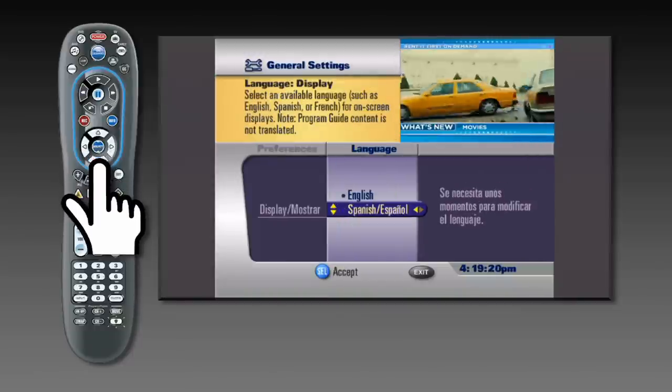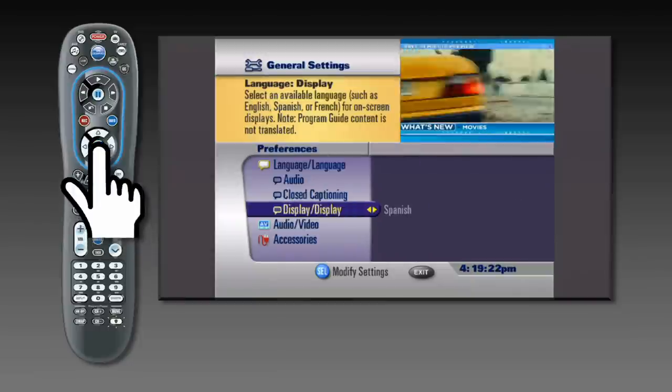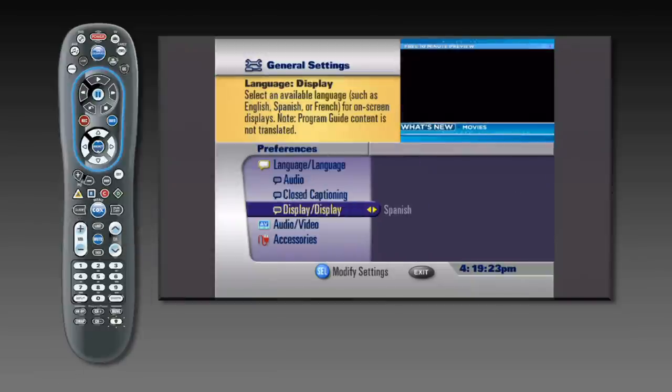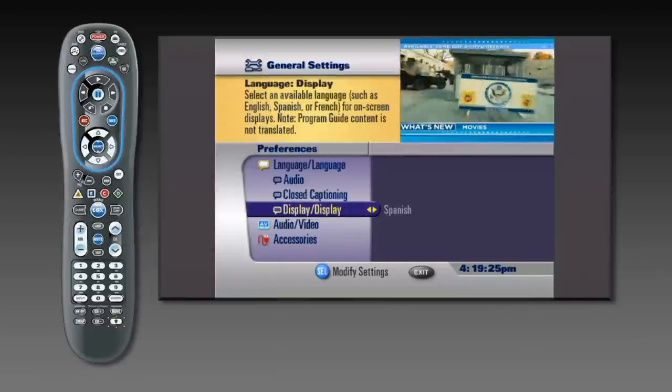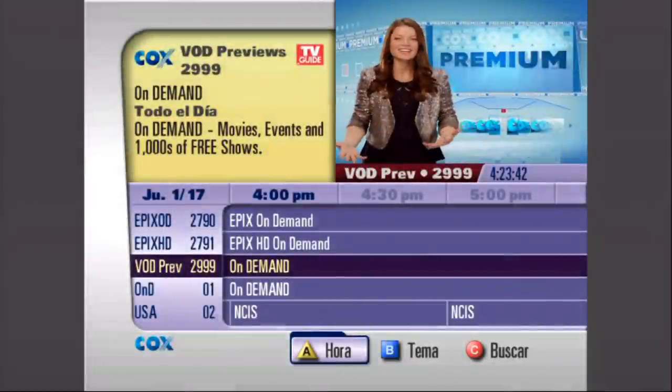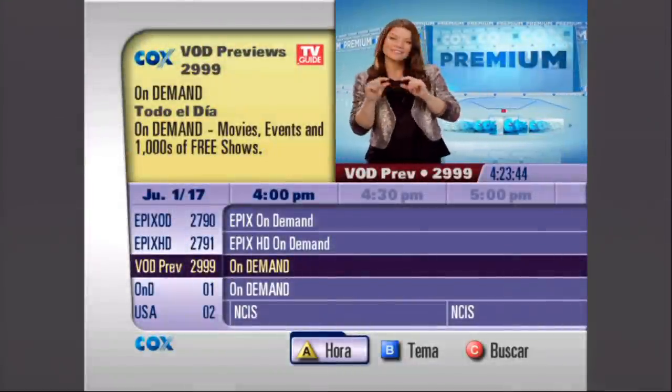Scroll down to Spanish and push Select. This will change the language to Spanish. It might take a few minutes for the language to change.